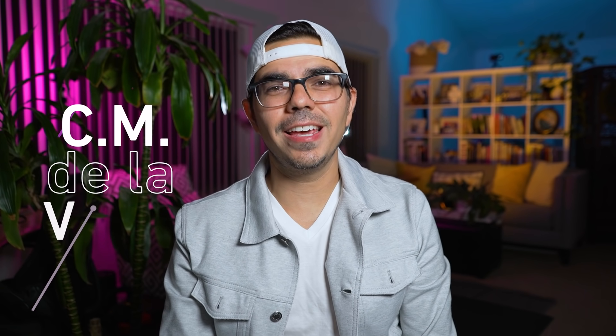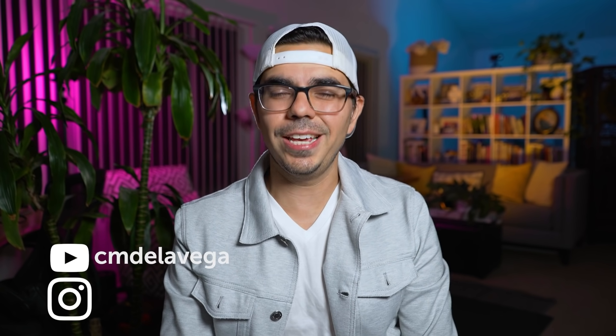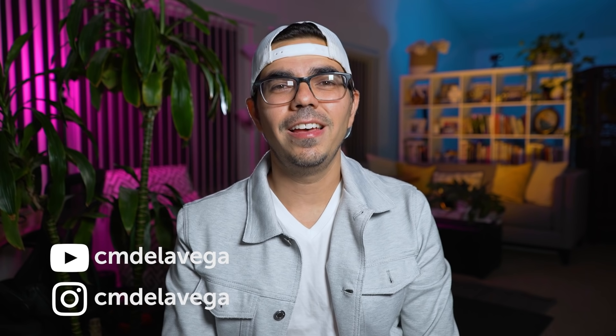Welcome, amigos. My name is CM De La Vega, motion graphic artist for the NFL and ESPN. I also have a YouTube channel under CM De La Vega.